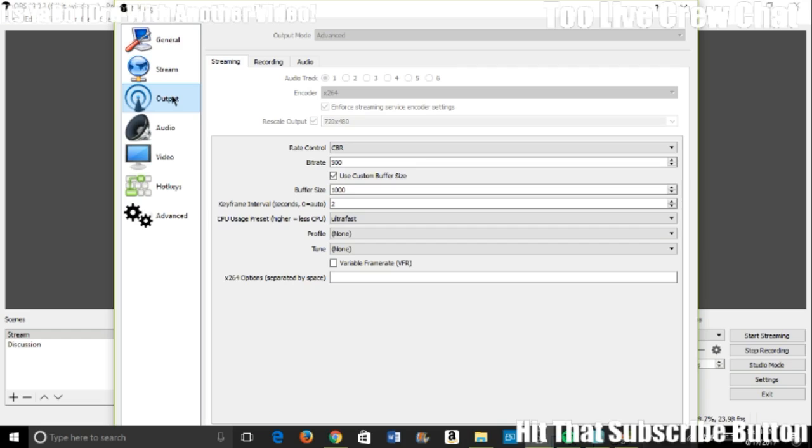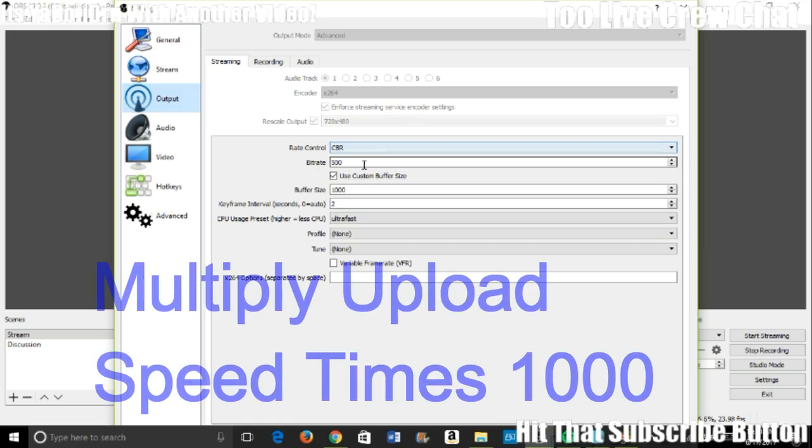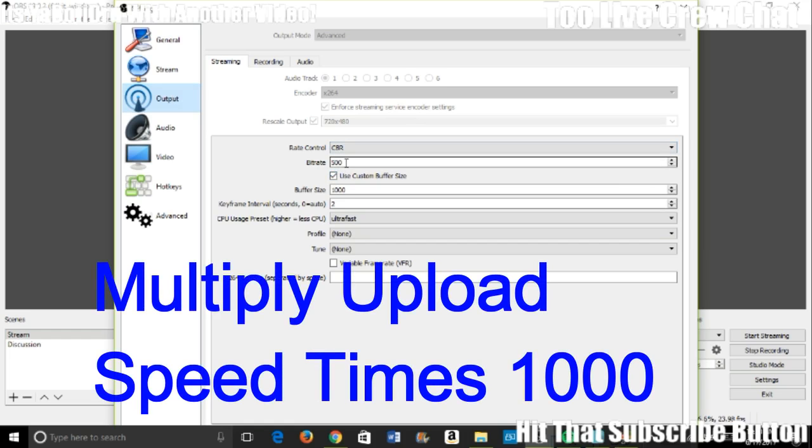Once you do that, that's the hard part really out of the way. Well, kind of, sort of. These are the settings that you want if you have horrible internet. Like I said, I have 0.70. You want to multiply that times a thousand. You can change this to 700 if you want if you have like 0.70 like me, but I set it to 500.